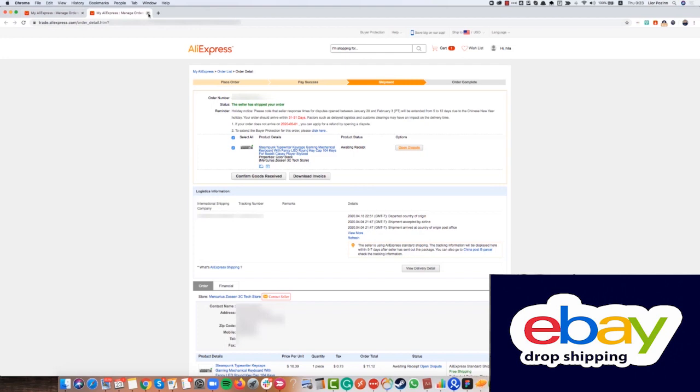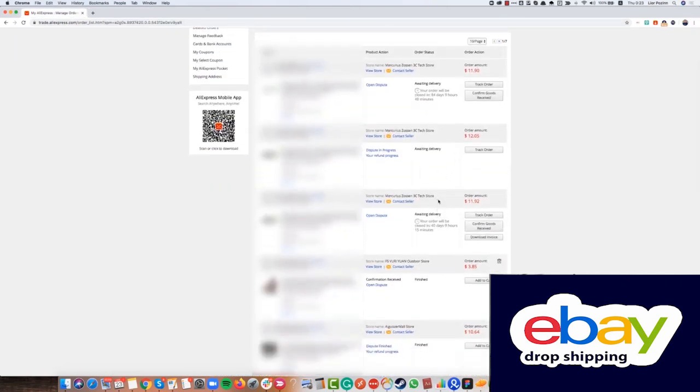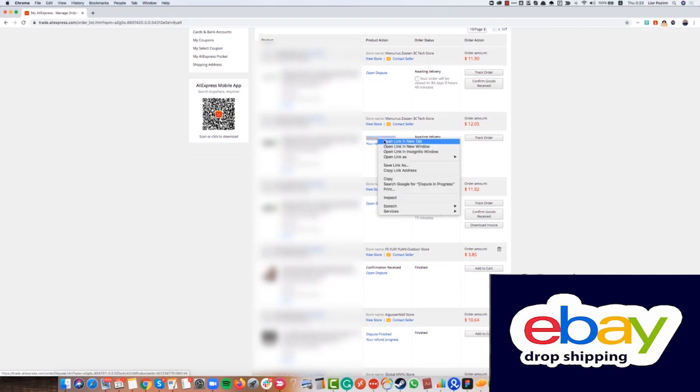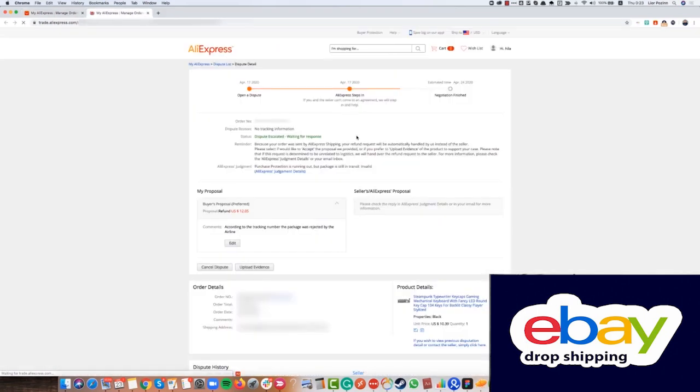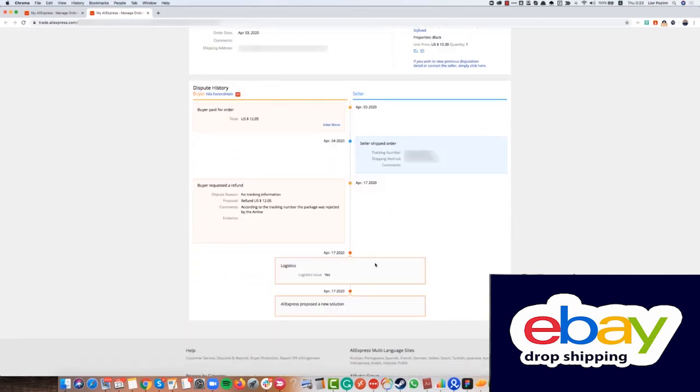When I go to my account on AliExpress, I have here some disputes in process. So I just click dispute in progress and I can check here the status of what's going on. We can see here the reminder, the AliExpress judgment and then after some time we will see that we won or didn't win the process. For example, here we can see logistics issue and AliExpress proposed a solution. And then we just work from here with AliExpress and with the seller.